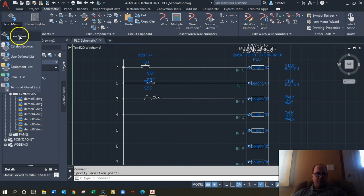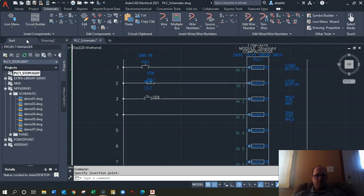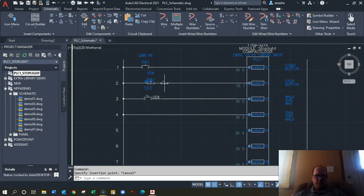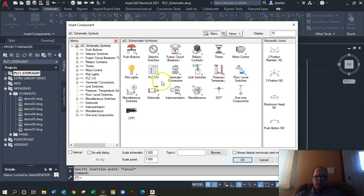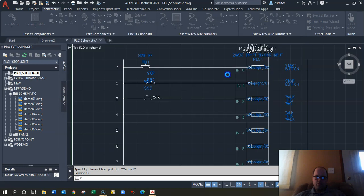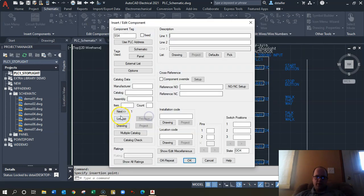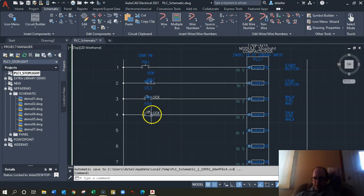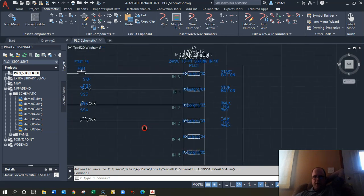Then go back to Icon Menu and add the other side of the selector switch — place it in as well. It's probably a different selector switch symbol but we'll go with it. There are my basic inputs to the PLC.